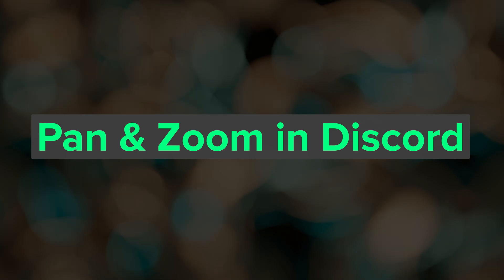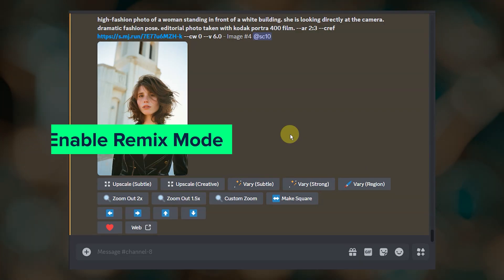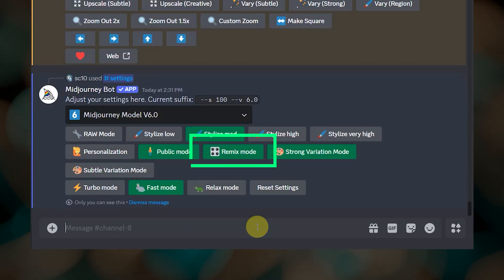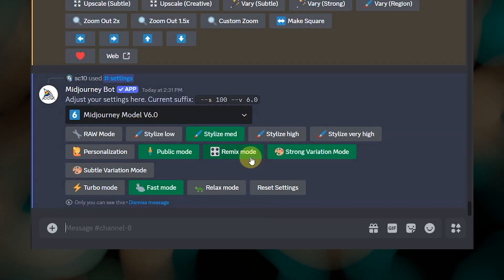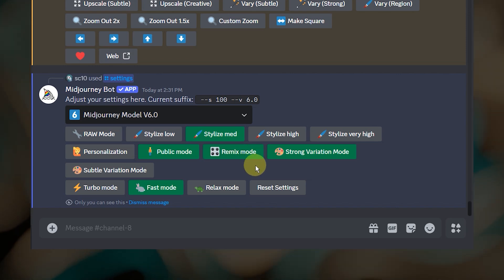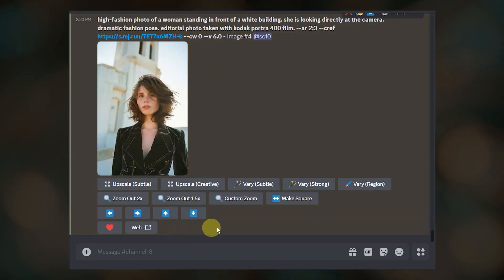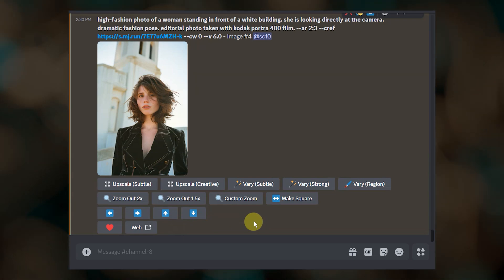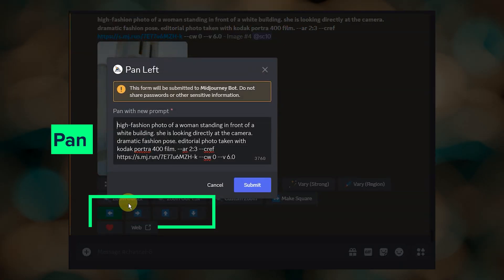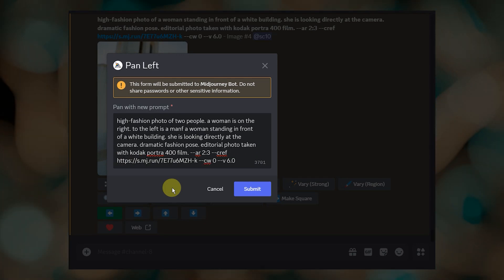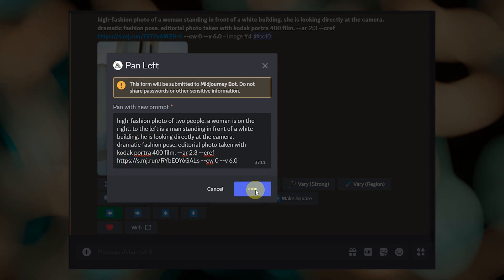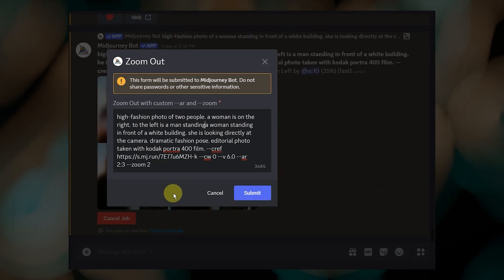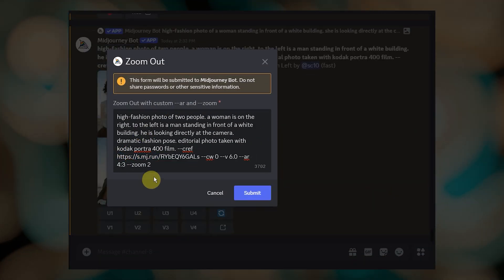If you want to try the pan and zoom approach in Discord, first you'll need to make sure that you have remix mode enabled — type slash settings and make sure this button is green. This will allow you to edit the prompt text when submitting a pan or variation job. Unlike with the image editor, pan and zoom are separate steps in Discord. After you've created your first character image, click on one of the pan buttons and edit the prompt text to add your second character. Or use custom zoom, edit the prompt text to add your second character, consider changing to a wide aspect ratio, and adjust your zoom amount.